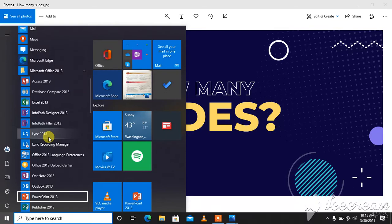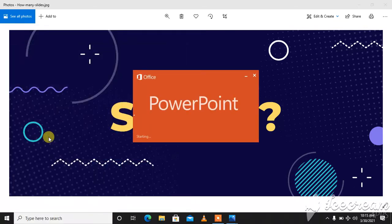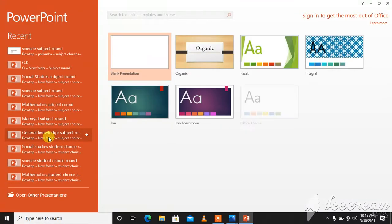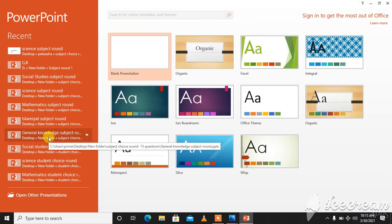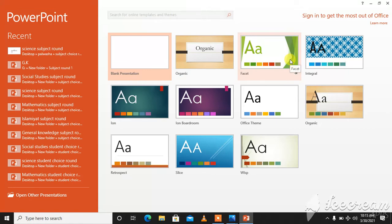This is PowerPoint. We will click on this. This is the start screen that you can see over here. We can choose any template from here that we want to use in our presentation.